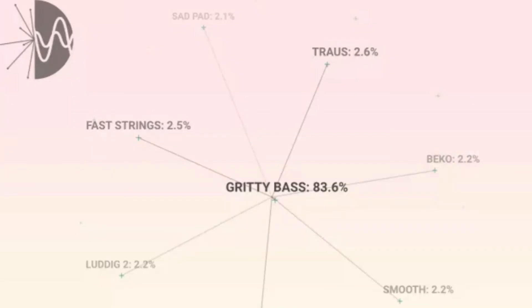Number four: Klevgrand SynthSphere. Klevgrand may not be a household name, but the Stockholm-based production company has certainly carved a name for itself with a slew of fine-sounding instruments featuring some rather esoteric interfaces.